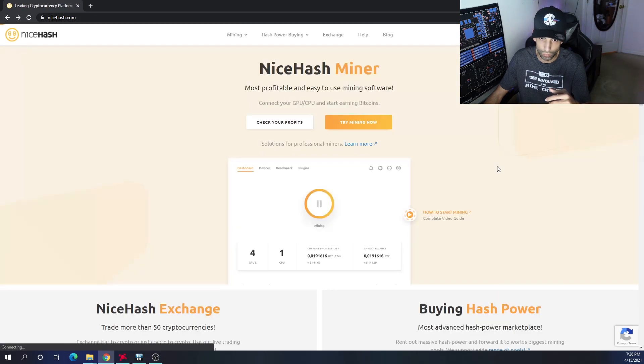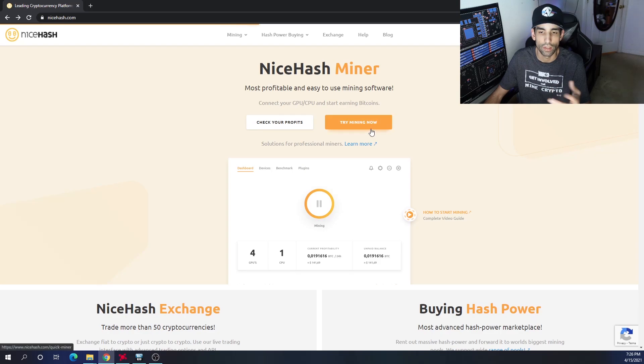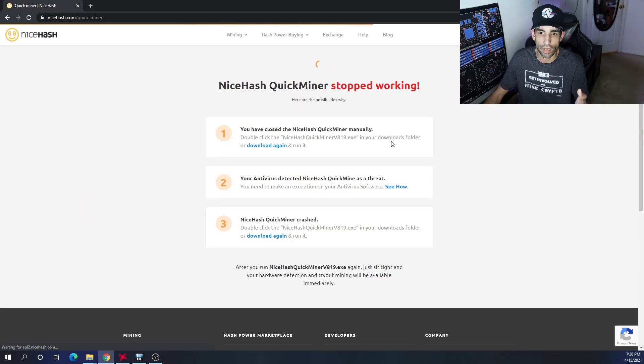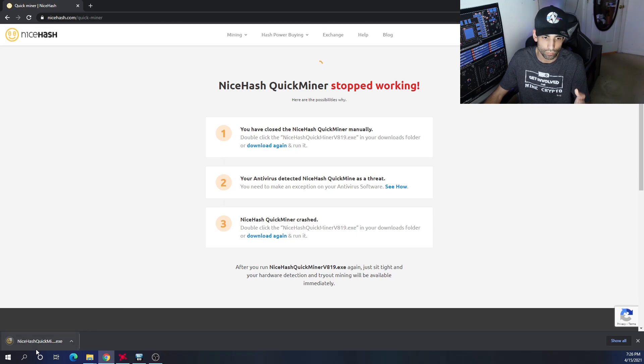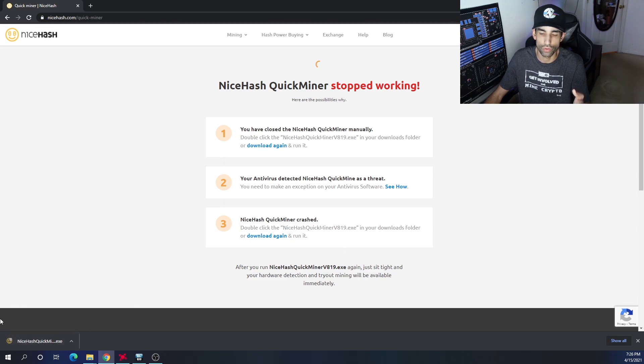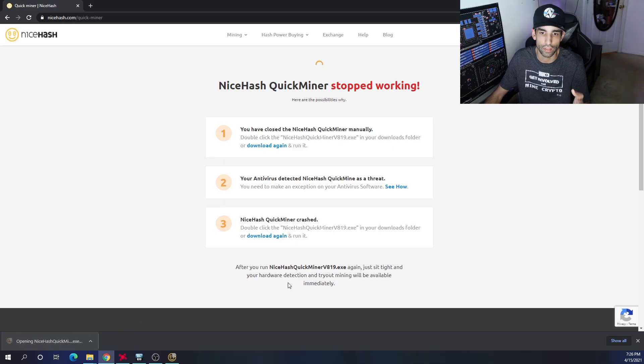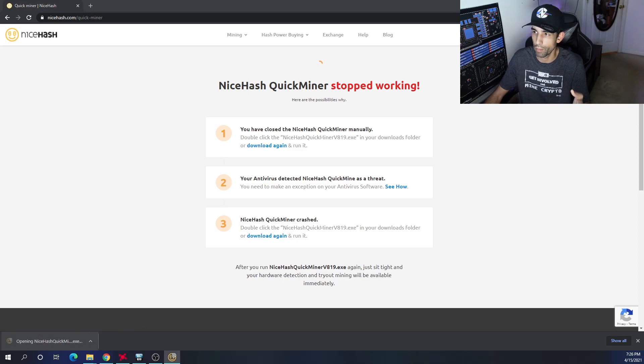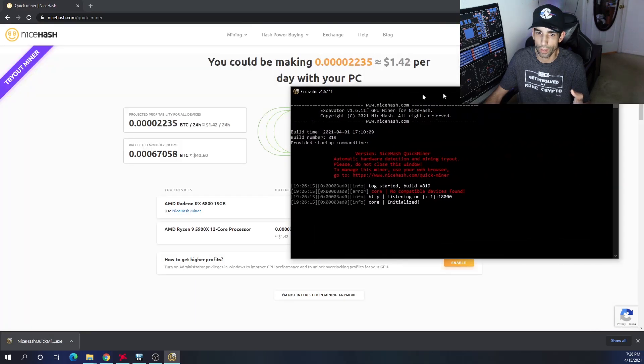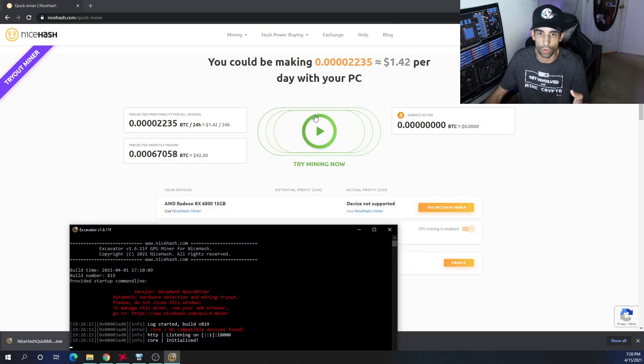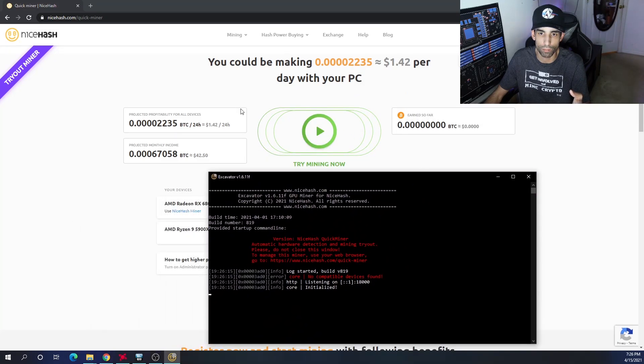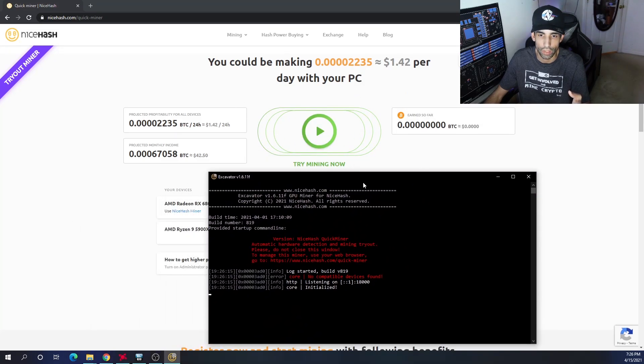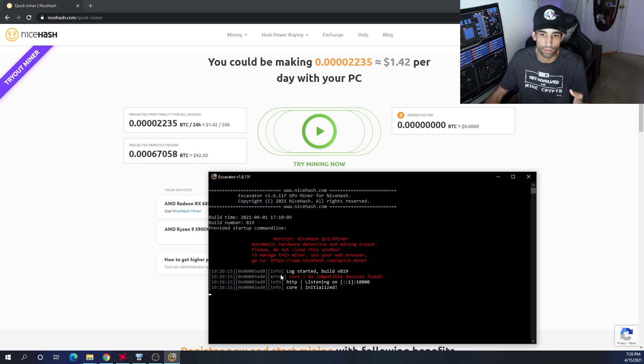Come back to the main page, nicehash.com, click on try mining now. For me it's not showing up so I'm going to have to download it again. Then you'll see it come down here to the bottom left hand corner. Just going to click that and it's going to open up a mining program.